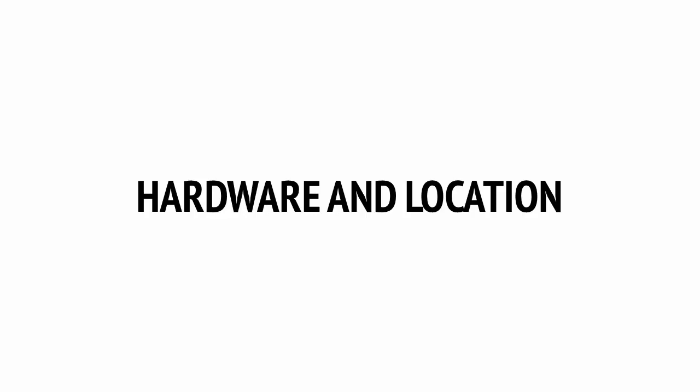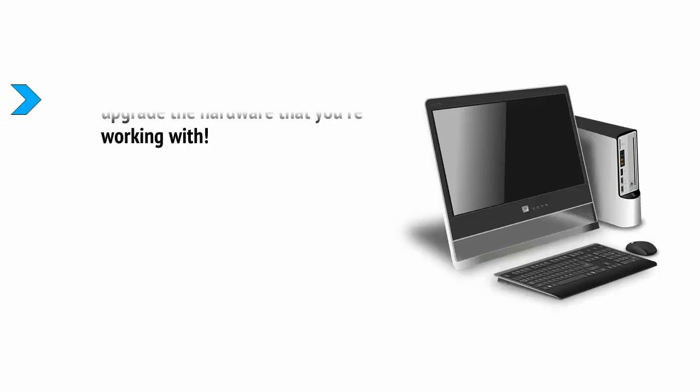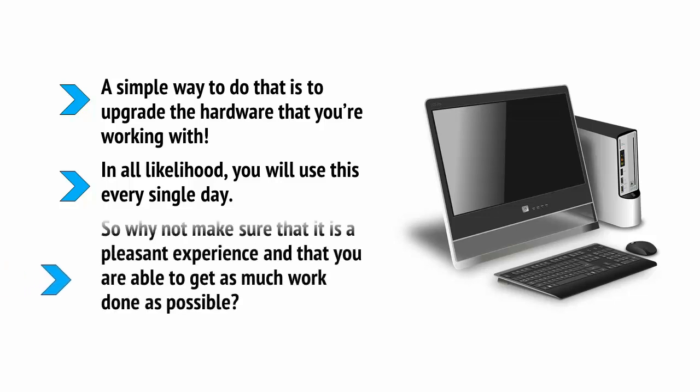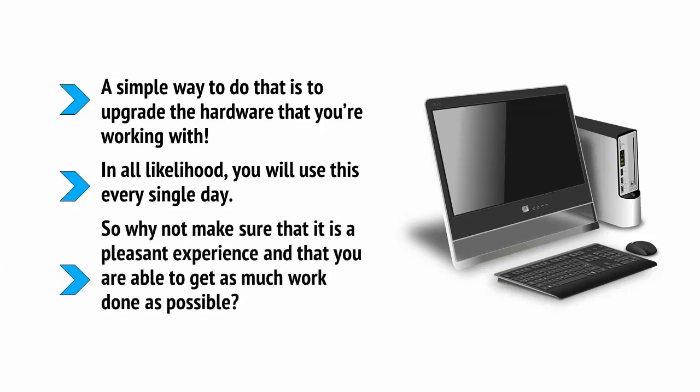Want to upgrade your work experience? Want to get more work done and enjoy doing it more? Then a simple way to do that is to upgrade the hardware that you're working with. In all likelihood, you will use this every single day, so why not make sure that it's a pleasant experience and that you're able to get as much work done as possible?